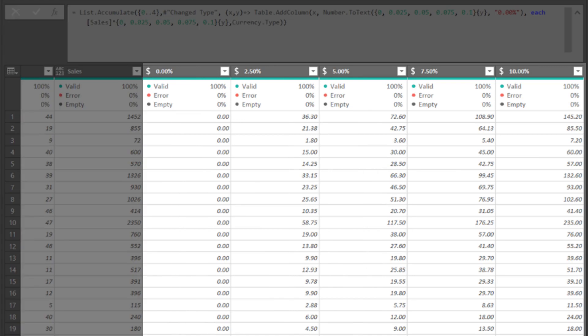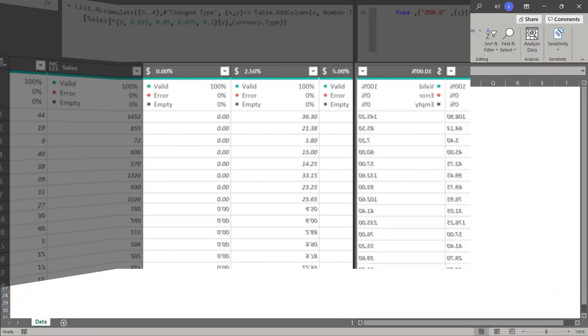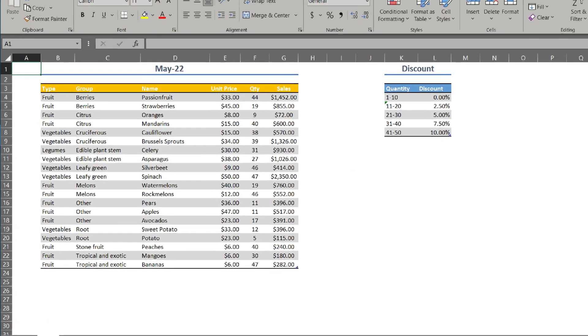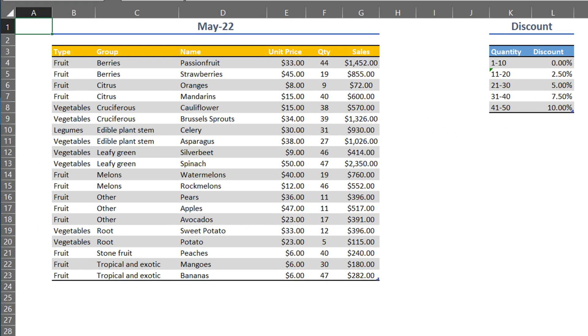Here are all the columns added. We use the list accumulate function to generate columns based on the discount rates.